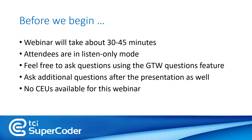You will also have my contact information at the end of the session. If you're not comfortable asking your question during the session, you can email me or call me after, and I would be happy to connect with you individually. I also wanted to mention that there are no CEUs available for this webinar — this is purely a demonstration webinar about Supercoder.